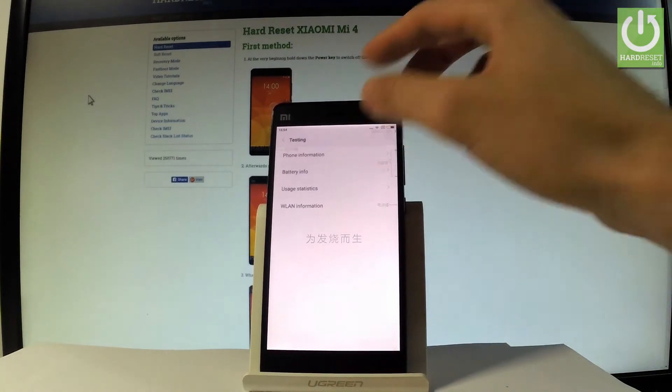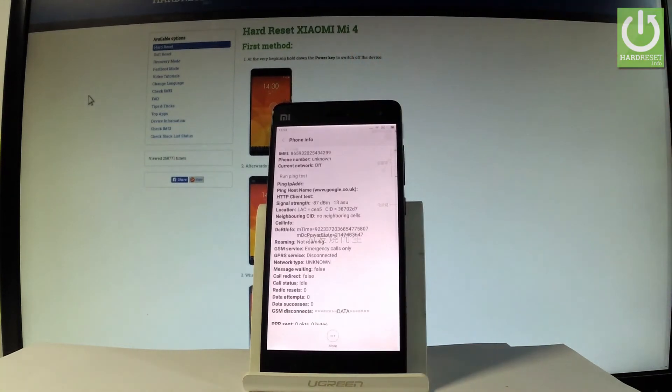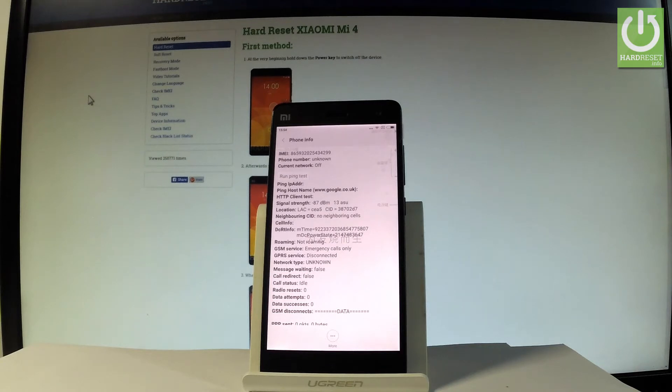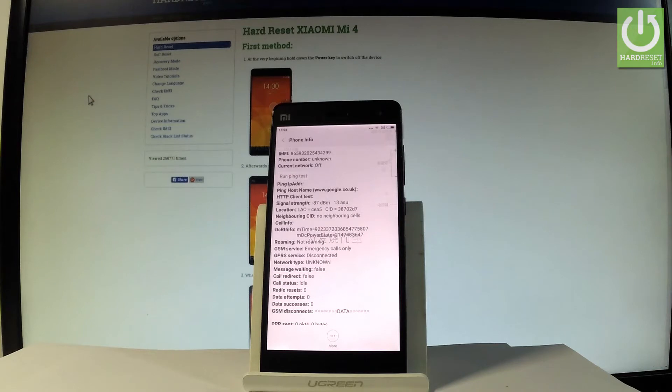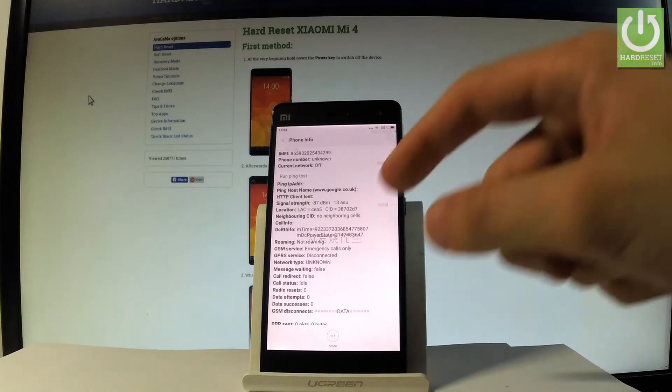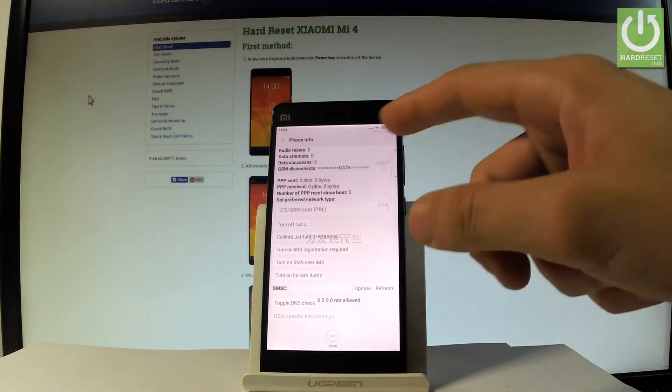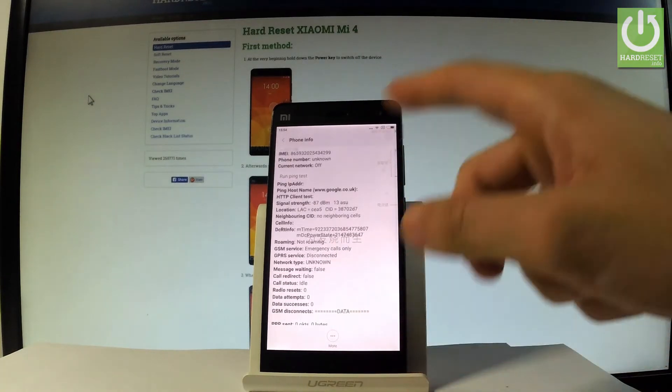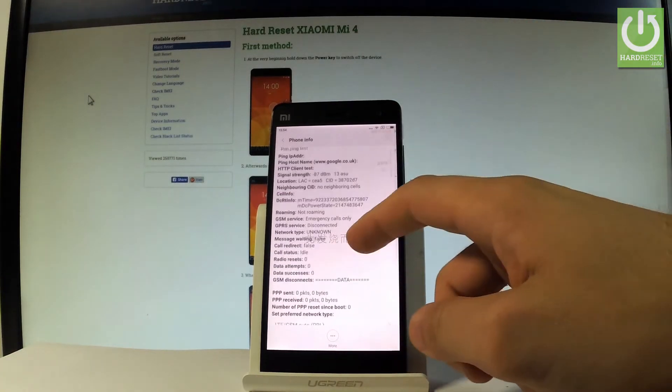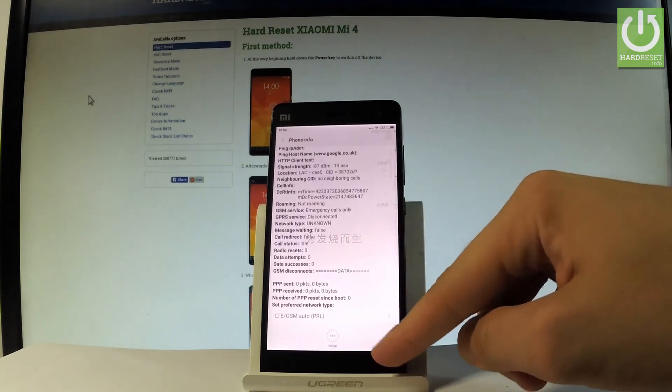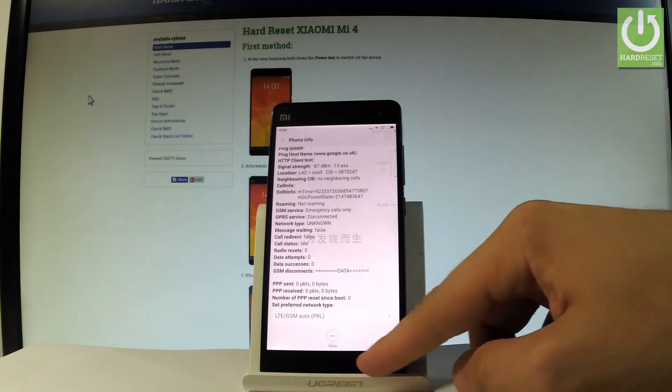Here you can choose the phone information where you can read all important specifications about your phone such as IMEI number, phone number, current network, roaming data, cell status and some other stuff. You can also turn off the radio or run a ping test.